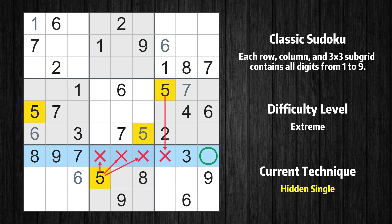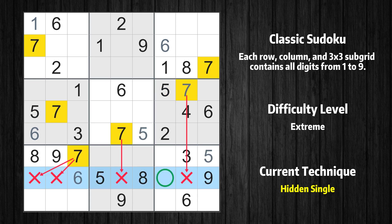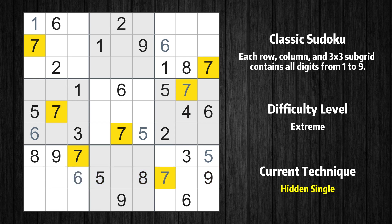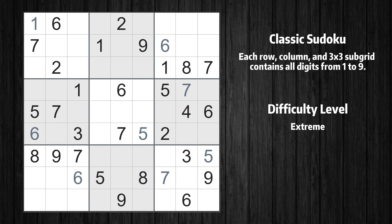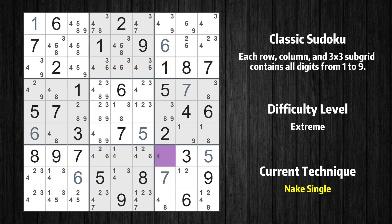Only one position left in the seventh row where value 5 can be placed. Only one position left in the eighth row where value 7 can be placed. The next solve techniques need to be based on the candidates. All candidates have been filled in. Cell row 7 column 7 is a naked single — the only possible value is 4. Cell row 7 column 5 is a naked single — the only possible value is 1.